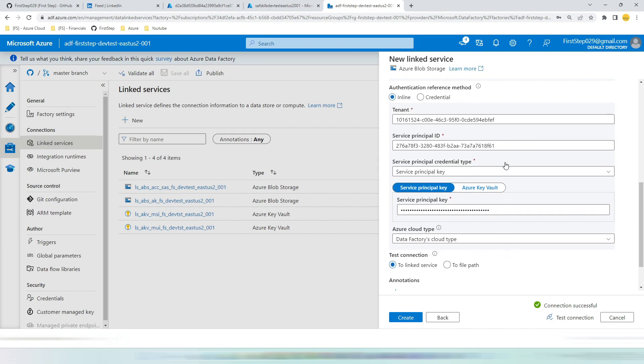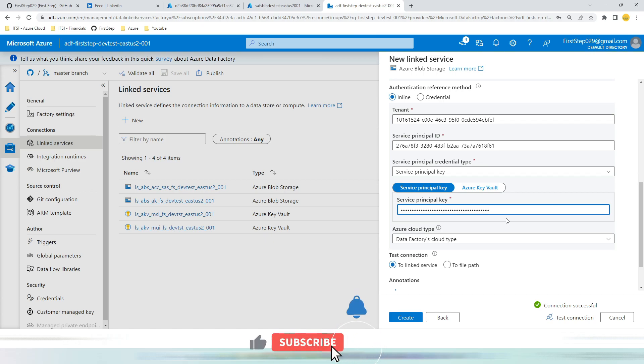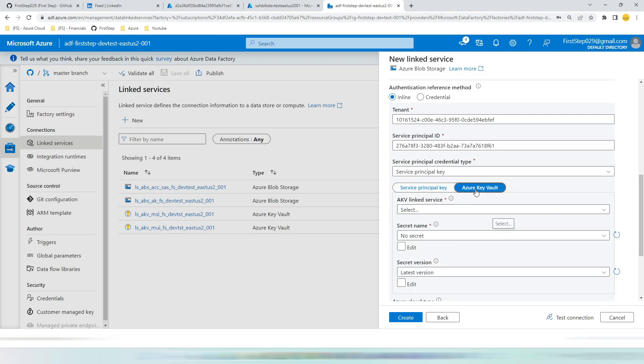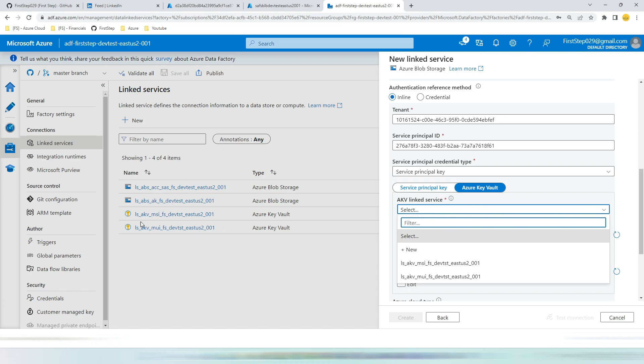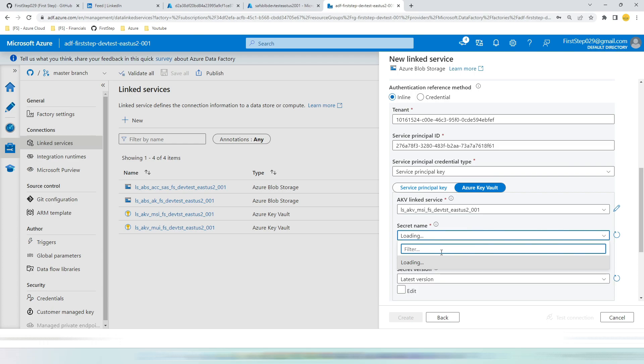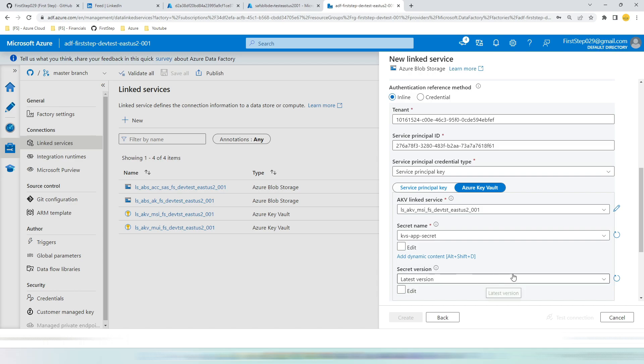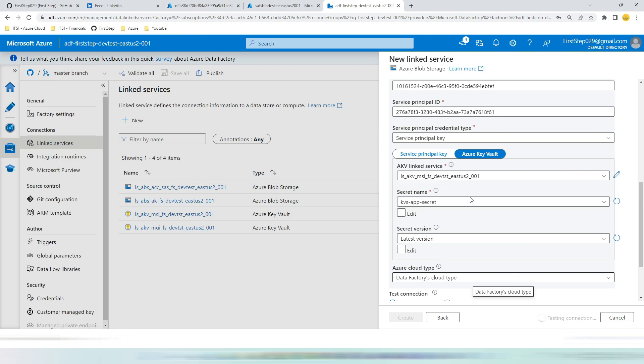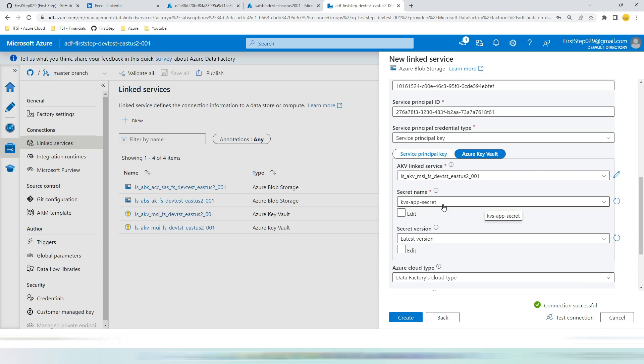But hardcoding the app id and app secret is not a good practice. So how we can effectively do this? You can see this service principal key has two options. One is to hardcode and one is to take it from key vault. Let's take this from key vault. Choose the key vault. We have already created our key vault linked service. Pick any one of those. So it will list down all the secrets. You can see that it is listing down the app secret. And keep the version as latest. And hit test connection. So this time also the service principal id is hardcoded. The secret is dynamically fetched from the key vault secret. Very well and good.